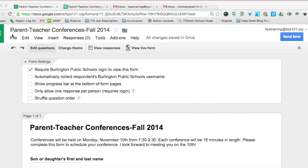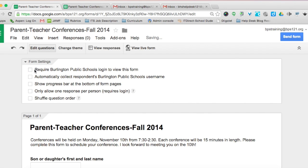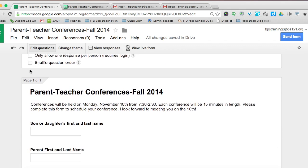We're starting out in a Google Form called Parent Teacher Conferences Fall 2014. The first thing you have to do is deselect "Require Burlington Public Schools login to view the form." Otherwise, parents will not be able to view and submit the form because they're outside of our domain.